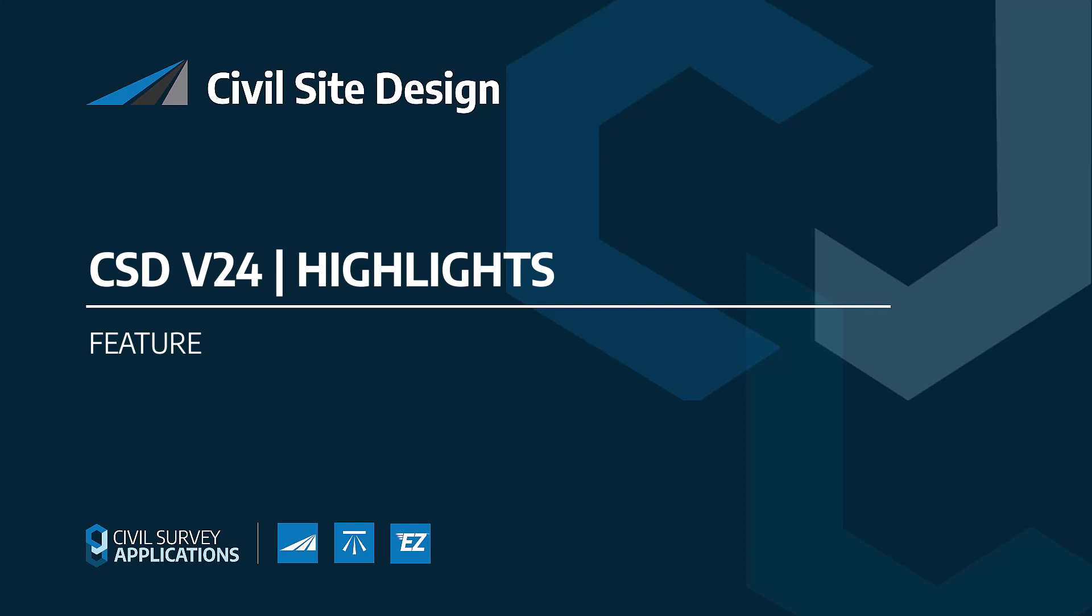To coincide with the Autodesk 2024 release, Civil Site Design V24 will be released featuring a number of new and improved features. Here's an overview of what's in this release.